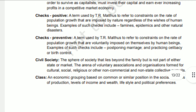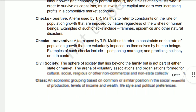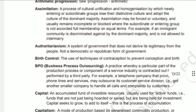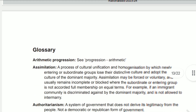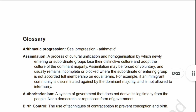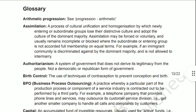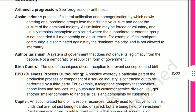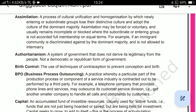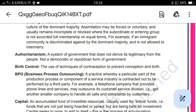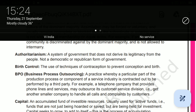Some key terms related to this chapter include assimilation — a process of cultural unification and homogenization by which a specific group loses its distinct culture and adopts the culture of the dominant majority.